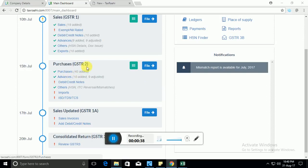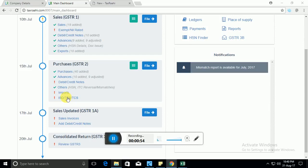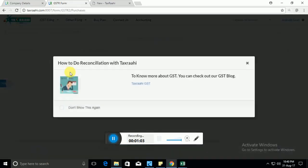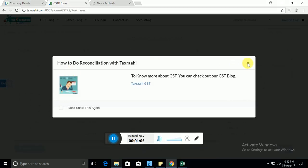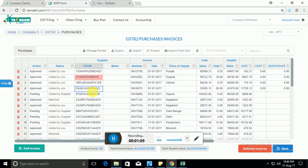So let me just get started with the initial components of GSTR2. It will primarily include your purchases, your advances, debit credit notes, HSN, ITC, reversal mismatches, imports and ISD, TDS and TCS. Some of these fields may not be applicable to all of you, for example ISD, TDS, TCS. They are only applicable to a very few players. So what is most important here is the purchases part. In the purchases part, it's mainly the B2B purchases—purchases which have been done from a supplier who has a GSTN. So that's what needs to be entered here.